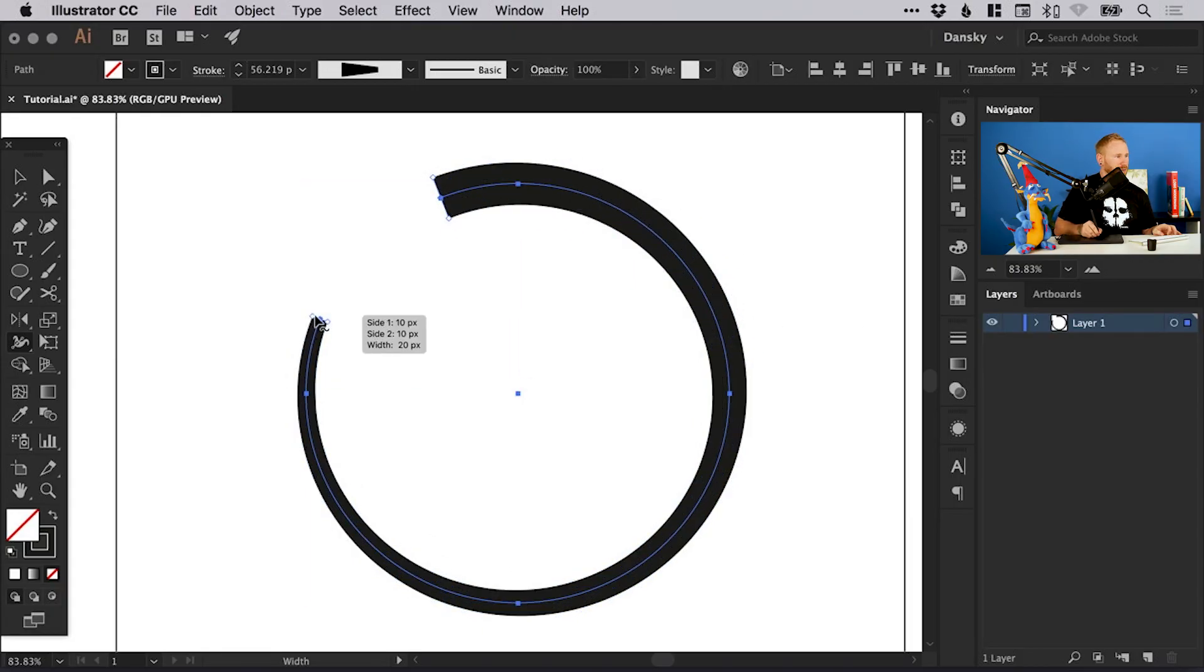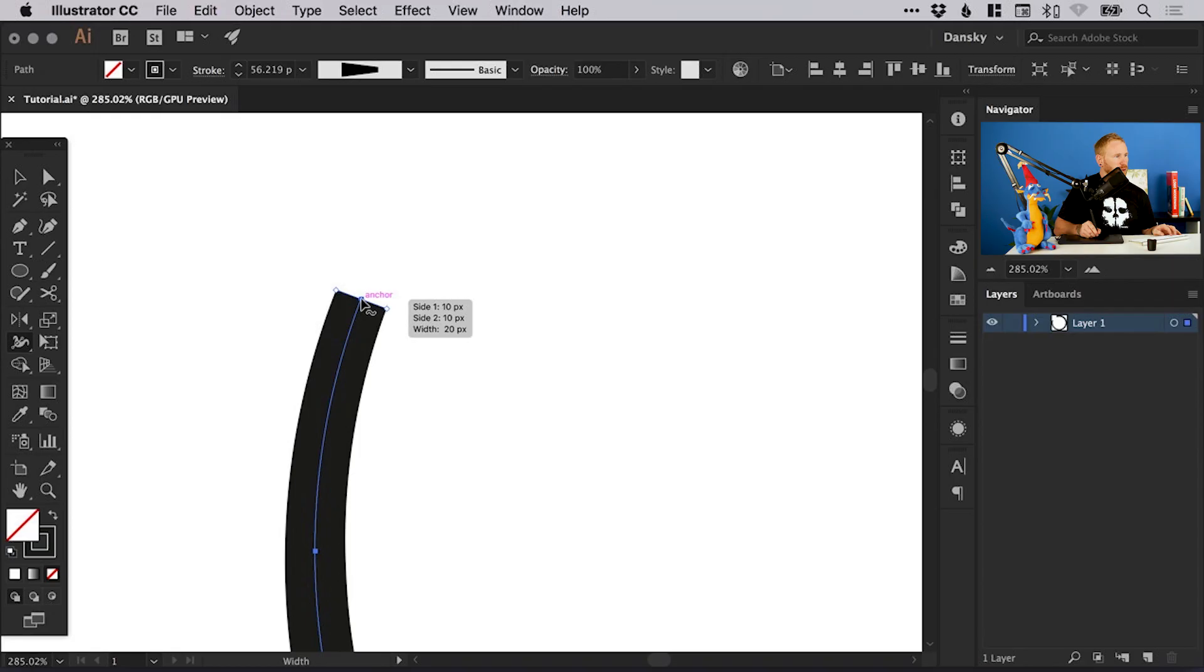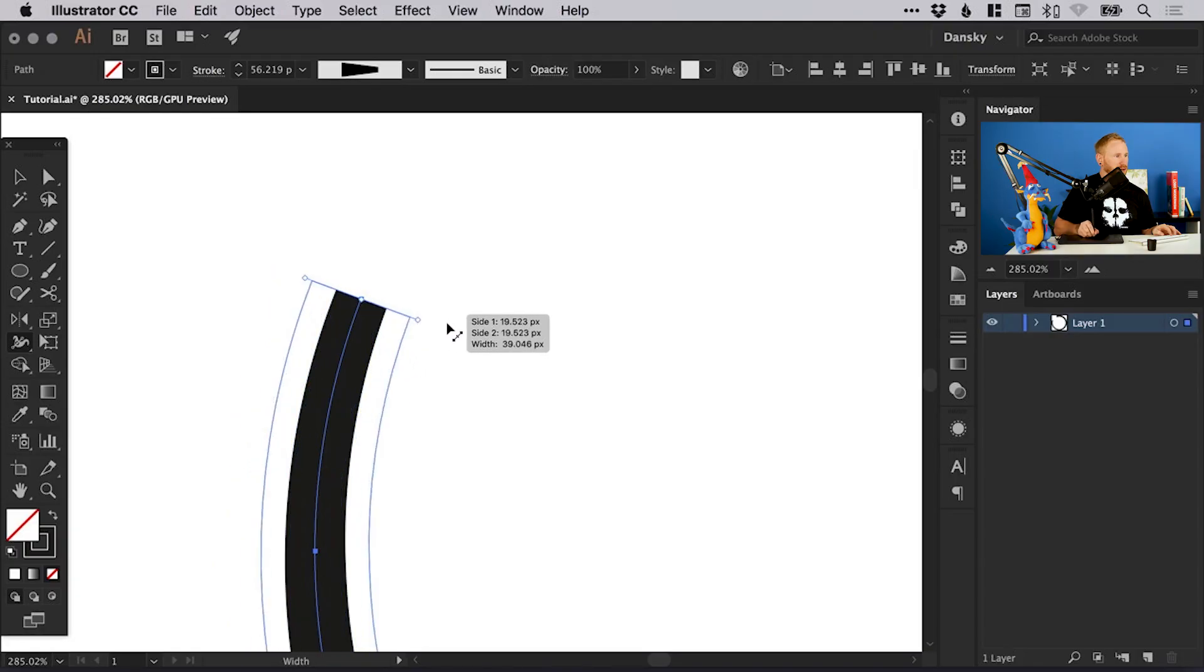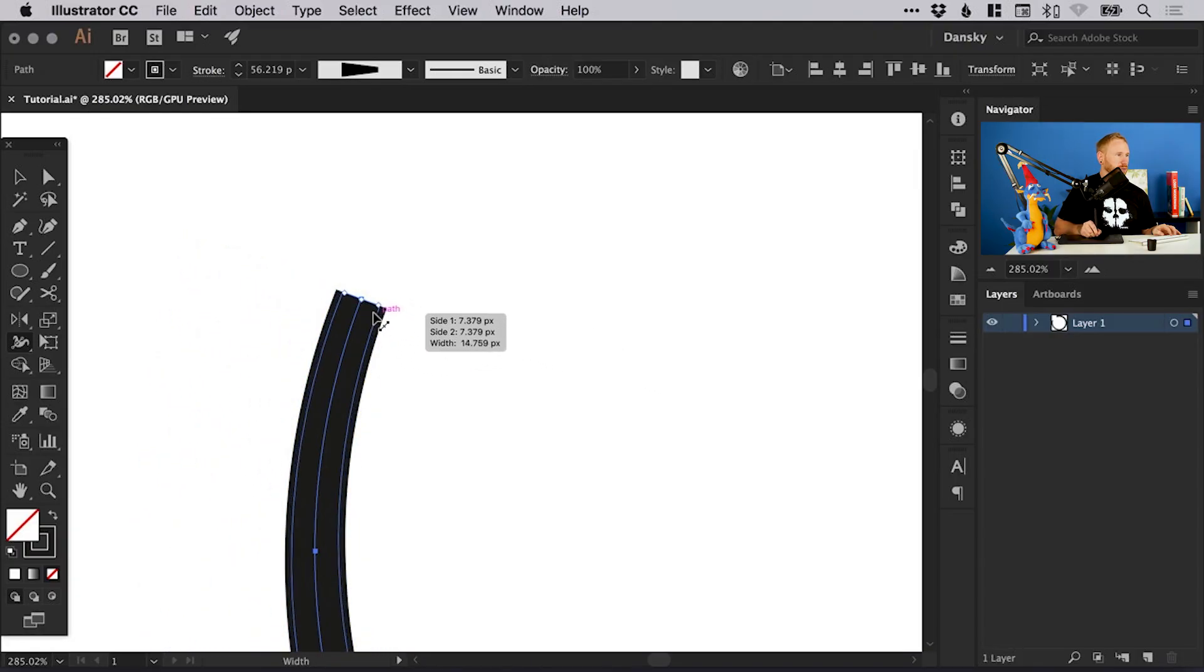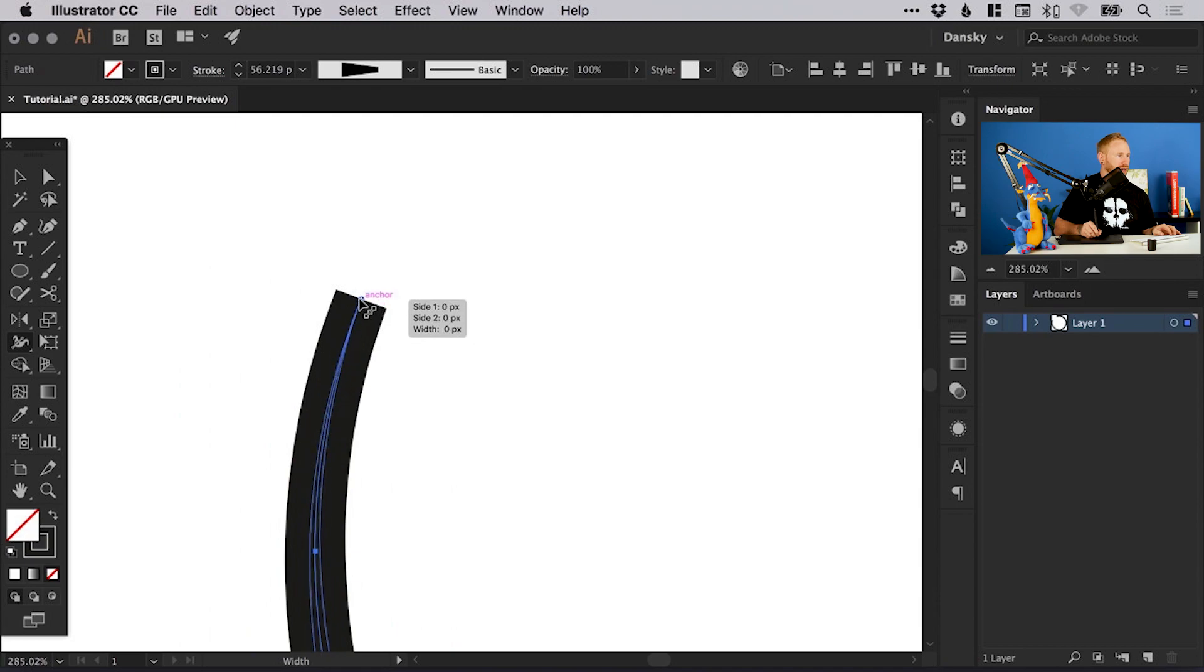And again we can zoom in on this other end here. With the width tool if we hover over this point we can see we get these two little anchor points either side. We can click on either of those and again adjust the width, make it wider or narrower. So we could bring that to an absolute point like so.